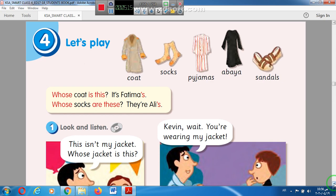Whose coat is this? It's Fatima's. Whose pen is this? It's Ali's. Whose book is this? It's Ahmed's.